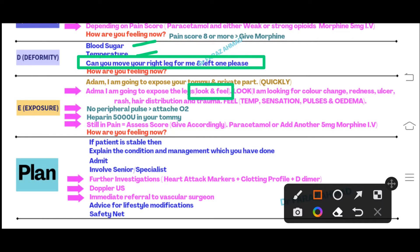In the leg examination, you have to look and feel. For looking, examine for any color change, redness, ulceration, rash, hair distribution, trauma marks. Verbalize: 'I am looking for any color change, any redness, any ulceration, any rashes on my patient's leg, and at the same time I am looking for hair distribution and trauma marks.'